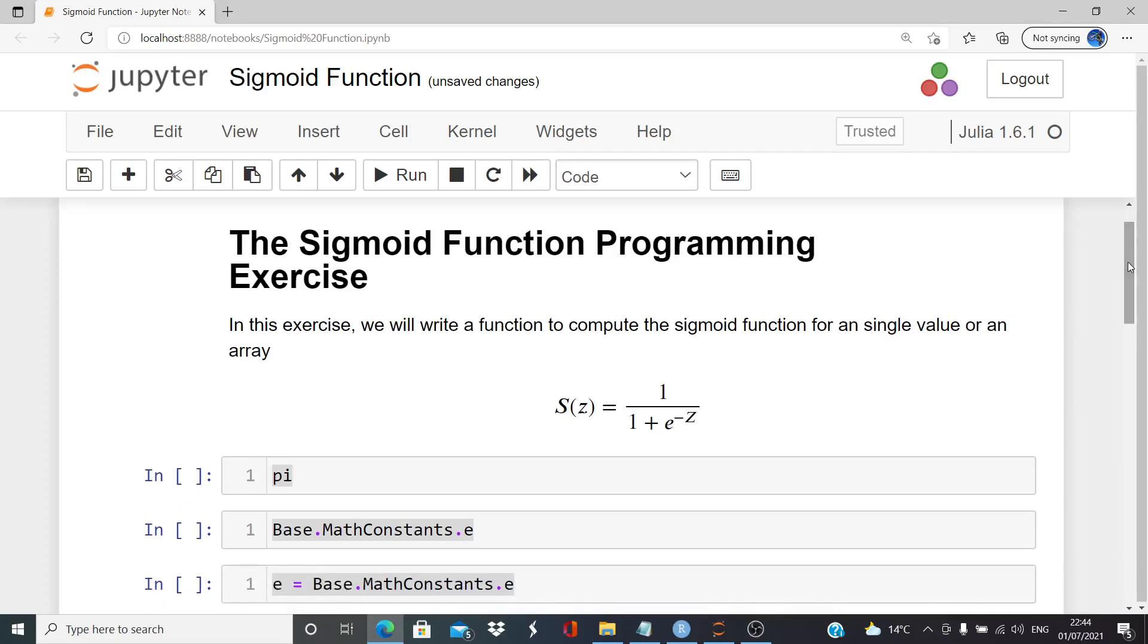So we have an input here z and the output is a function s of z equals 1 over 1 plus e to the minus z. It's a straightforward mathematical function.